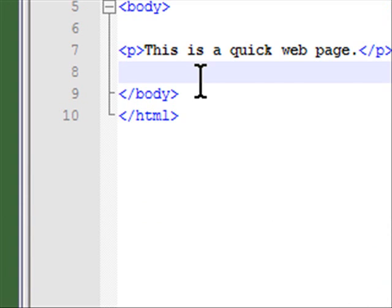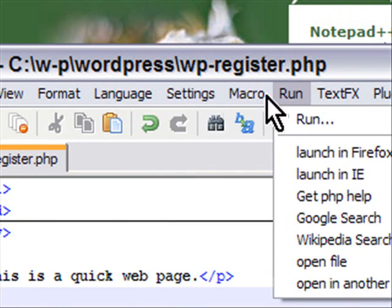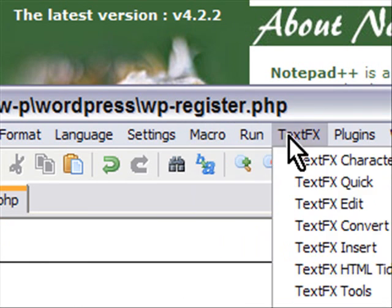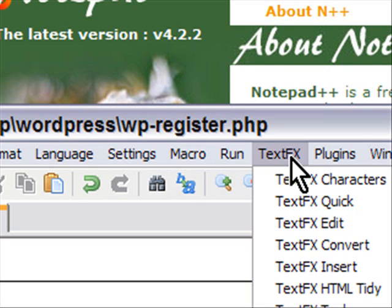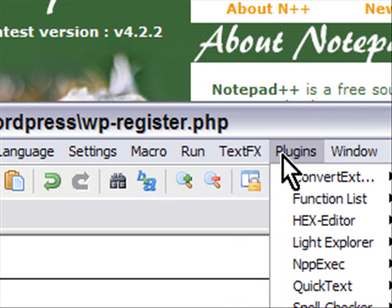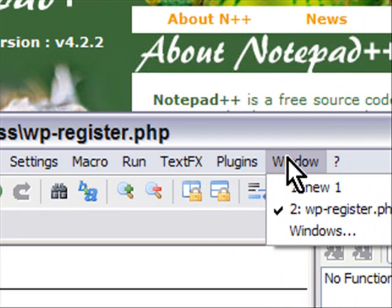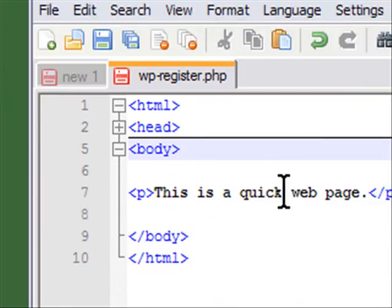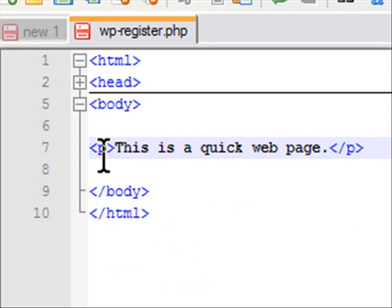That's just a really quick overview of Notepad++. There are macros you can run in this, there's a bunch of text effects you can do. If you happen to do ASCII art, this is a great editor for that. There are plugins, there's hex editing, there's a whole bunch of stuff.